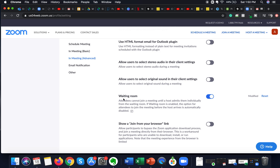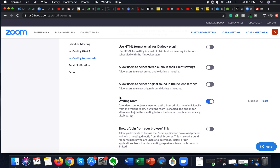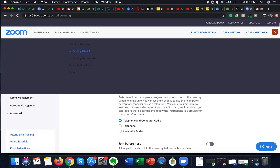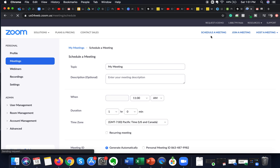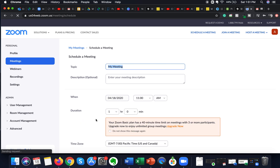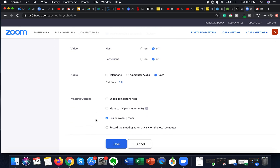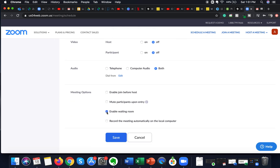That is how you enable the waiting room on an overall level for all your meetings. If you want to enable it only for specific meetings, you can do it on an individual level. Scroll up and click on 'Schedule a Meeting' on the right-hand side. In the Schedule a Meeting tab, go to Meeting Options and click 'Enable Waiting Room'. Since I've already enabled it at the overall level, it is automatically enabled for all my meetings.